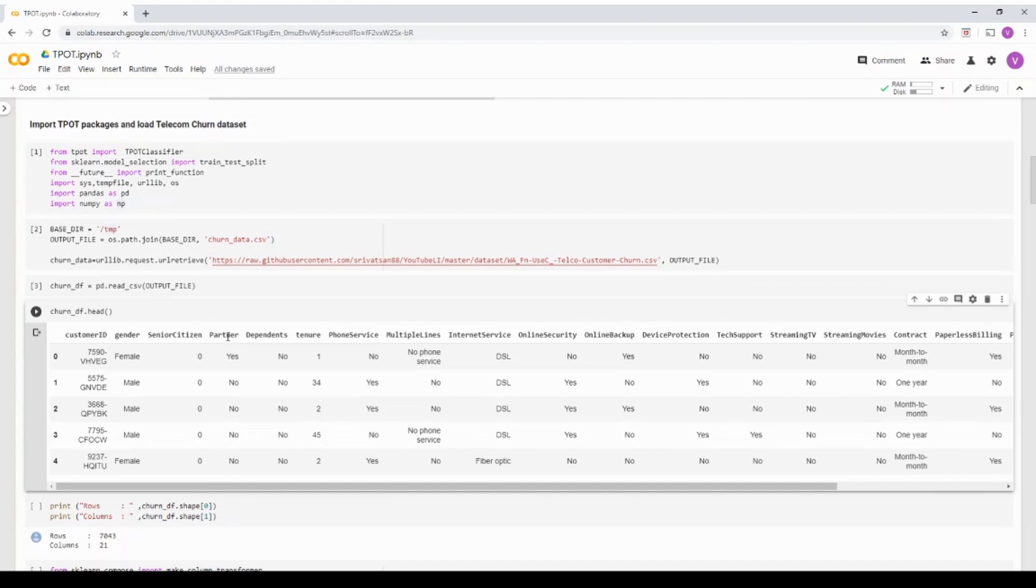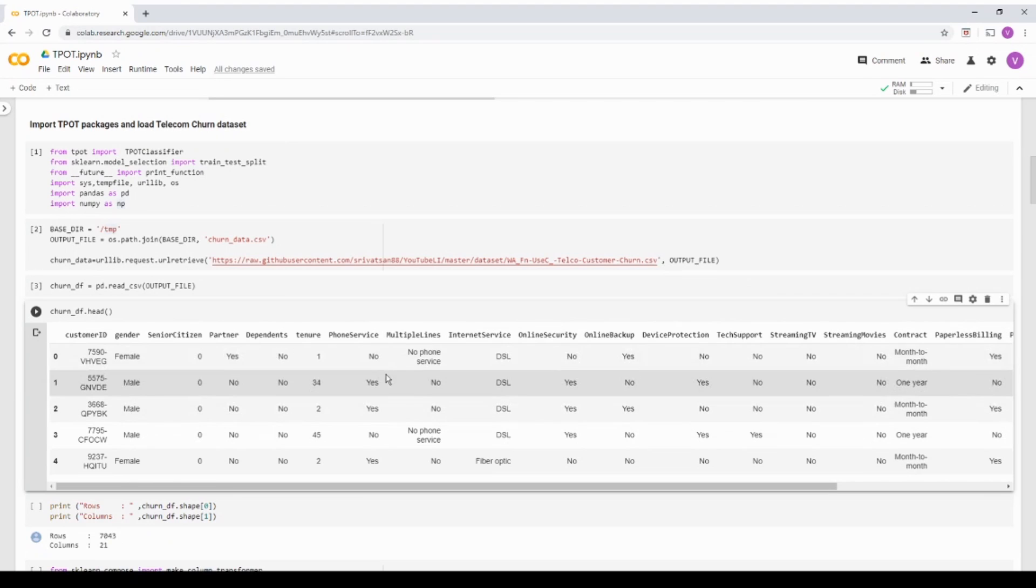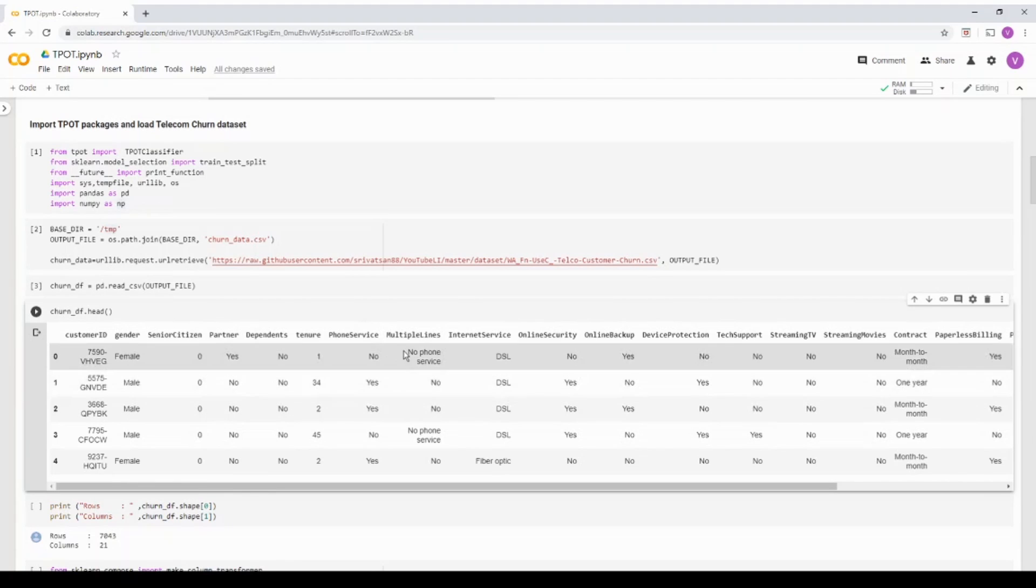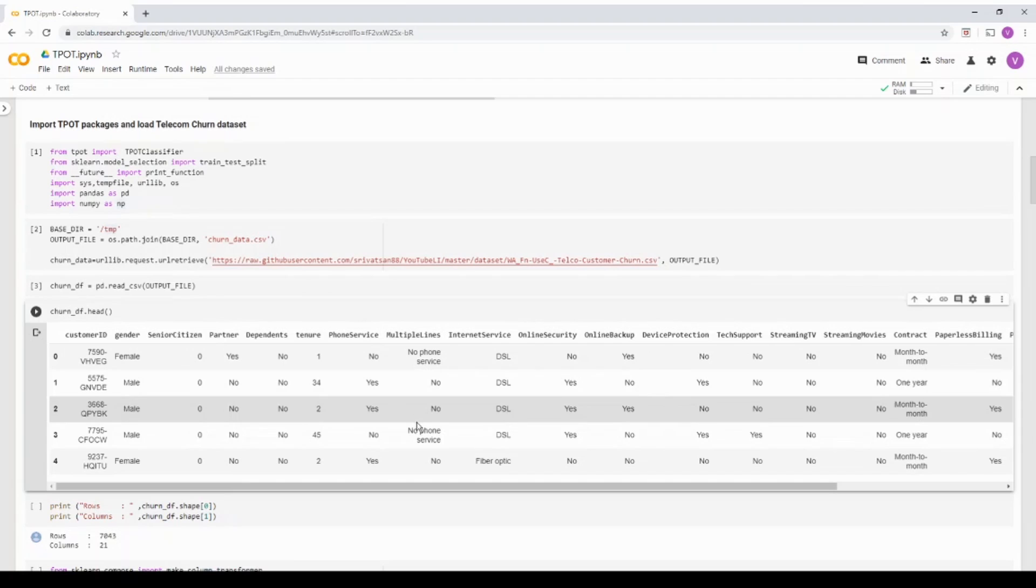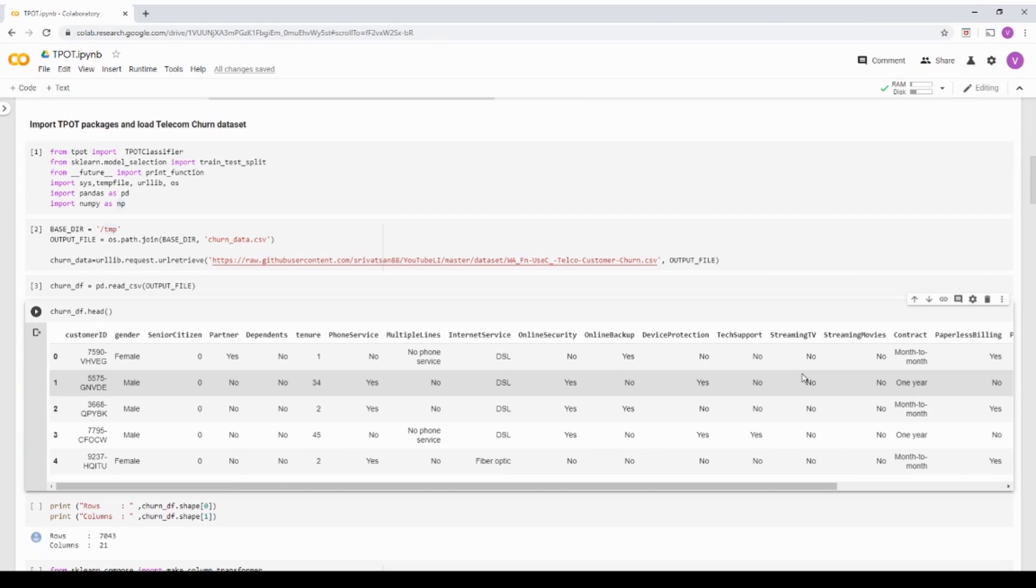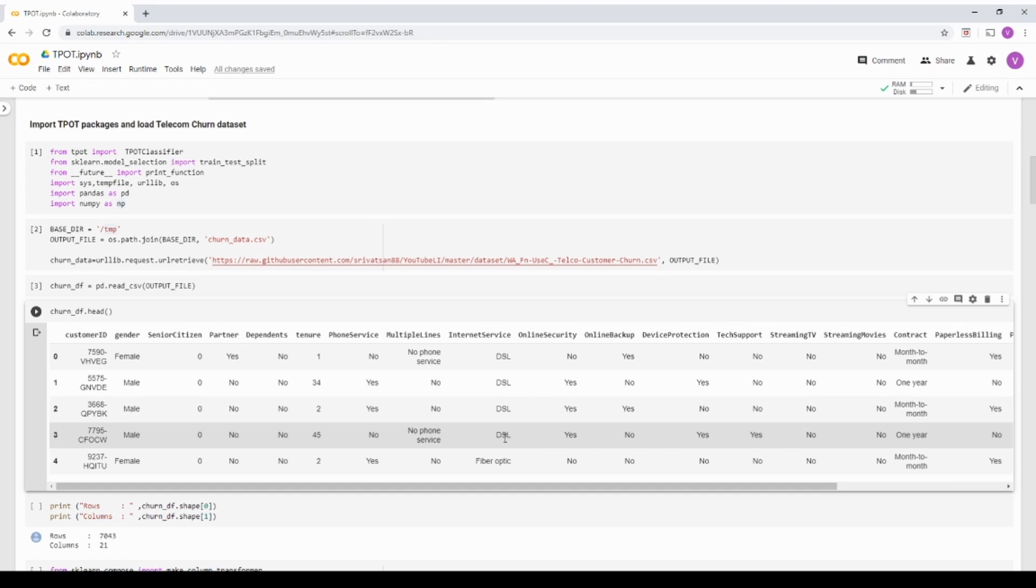If you really see that a lot of categorical values over here, the phone service is yes, no, the multiple lines is no, no phone service. So there are multiple categorical features here. And as I said, TPOT does not handle categorical features. We have to numerically encode it. So let's see the remaining pipeline.